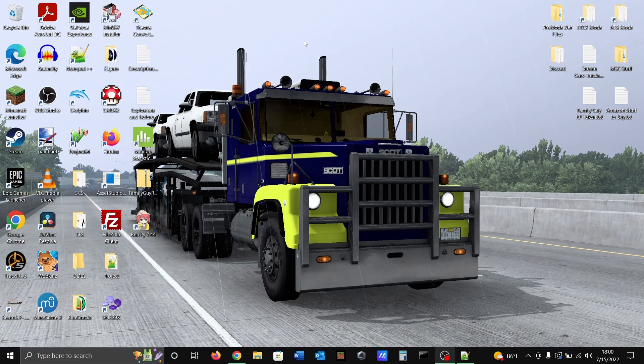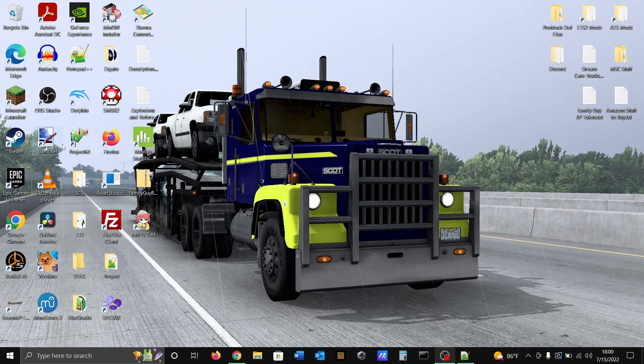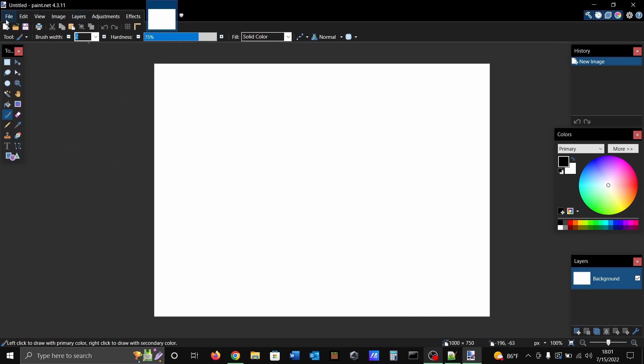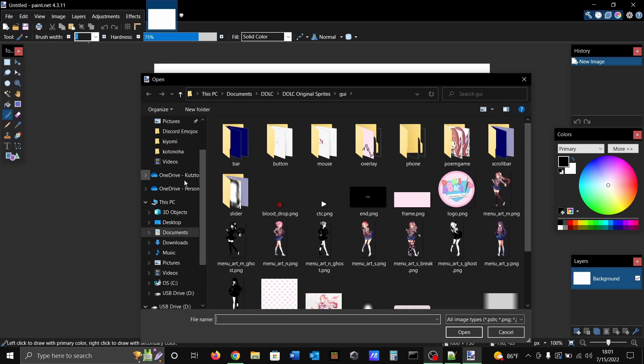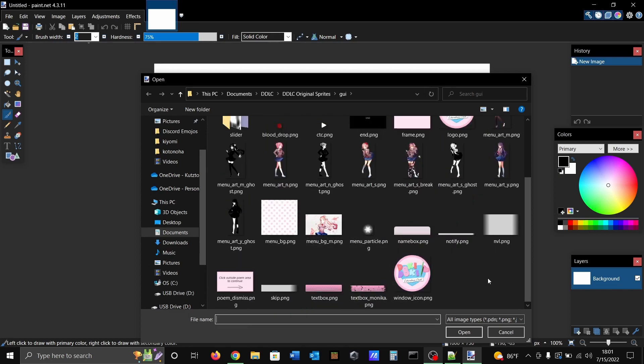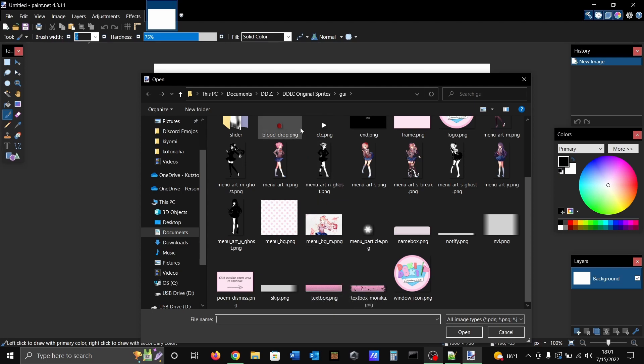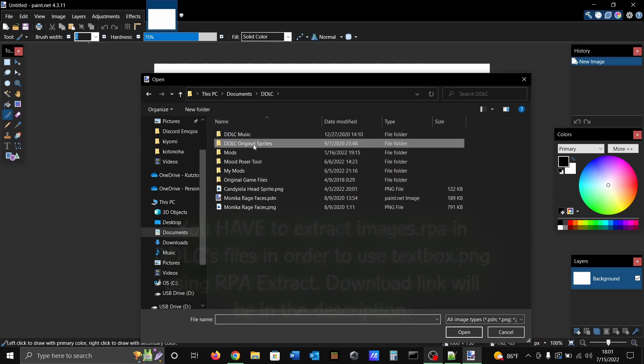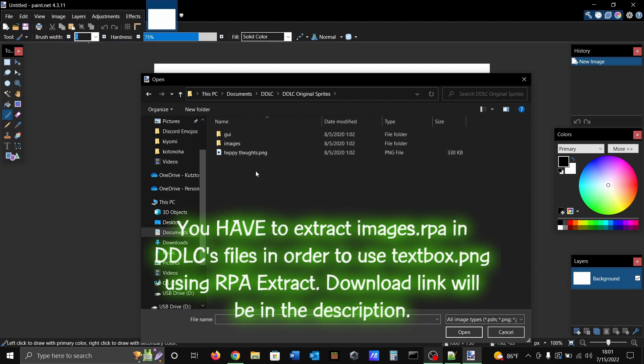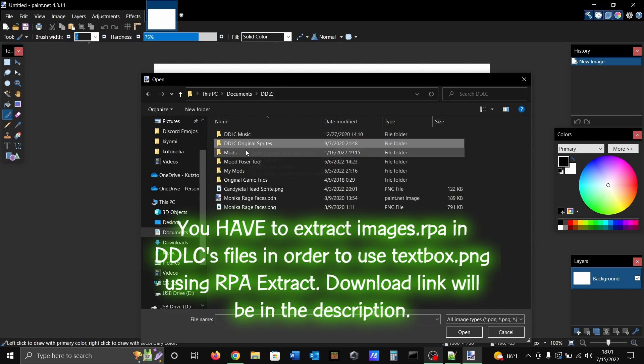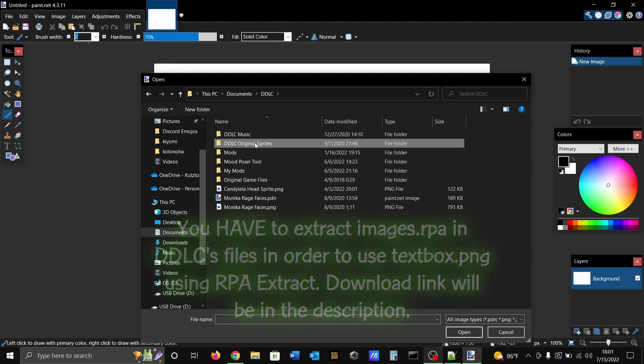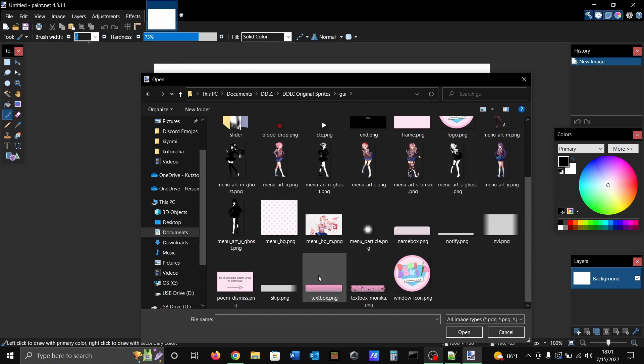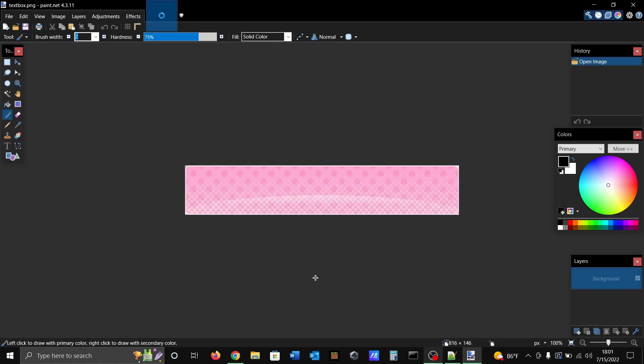You're going to open your image editing software, whether that be Photoshop or paint.net, doesn't matter. I have paint.net because it's free. Then you're going to open the text box file which is textbox.png. You can extract the original game files if you have DDLC installed. I just created a folder here called DDLC original sprites, extracted all the files here, and then it's under GUI, then it's textbox.png.